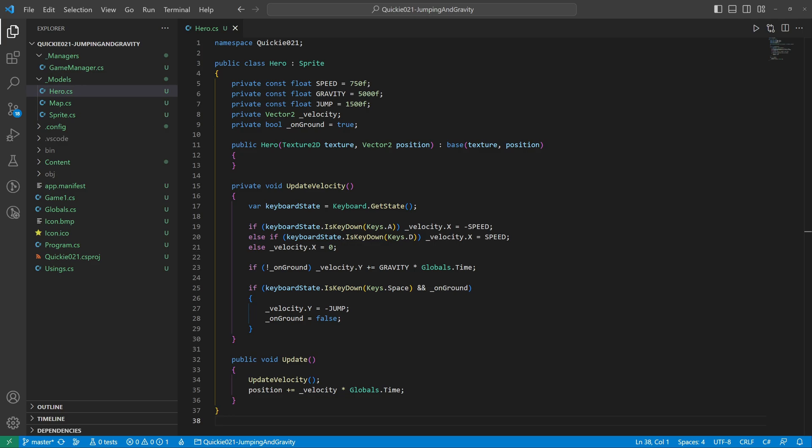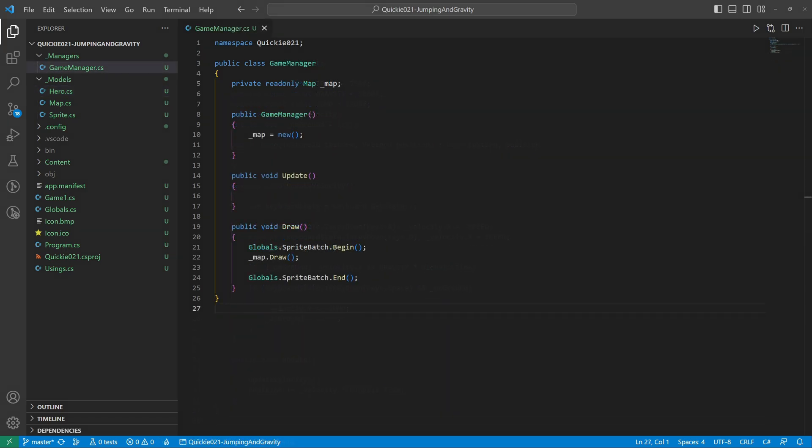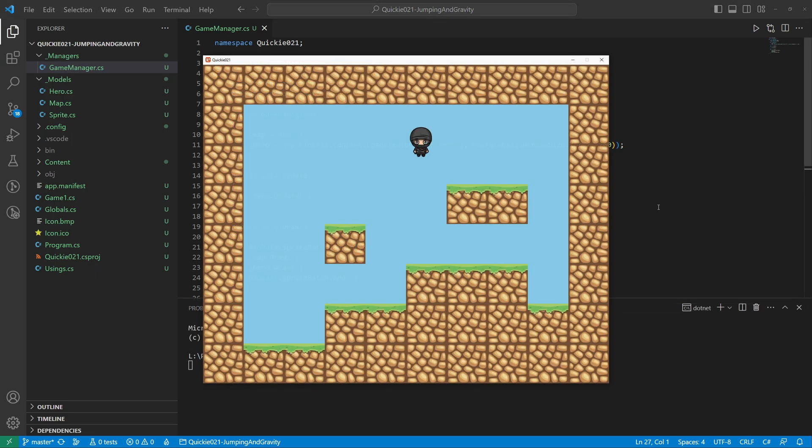Let's add a hero to the game manager and see what he can do. He can move left and right, jump and then fall due to gravity. But we haven't implemented any collisions yet. Let's fix that.